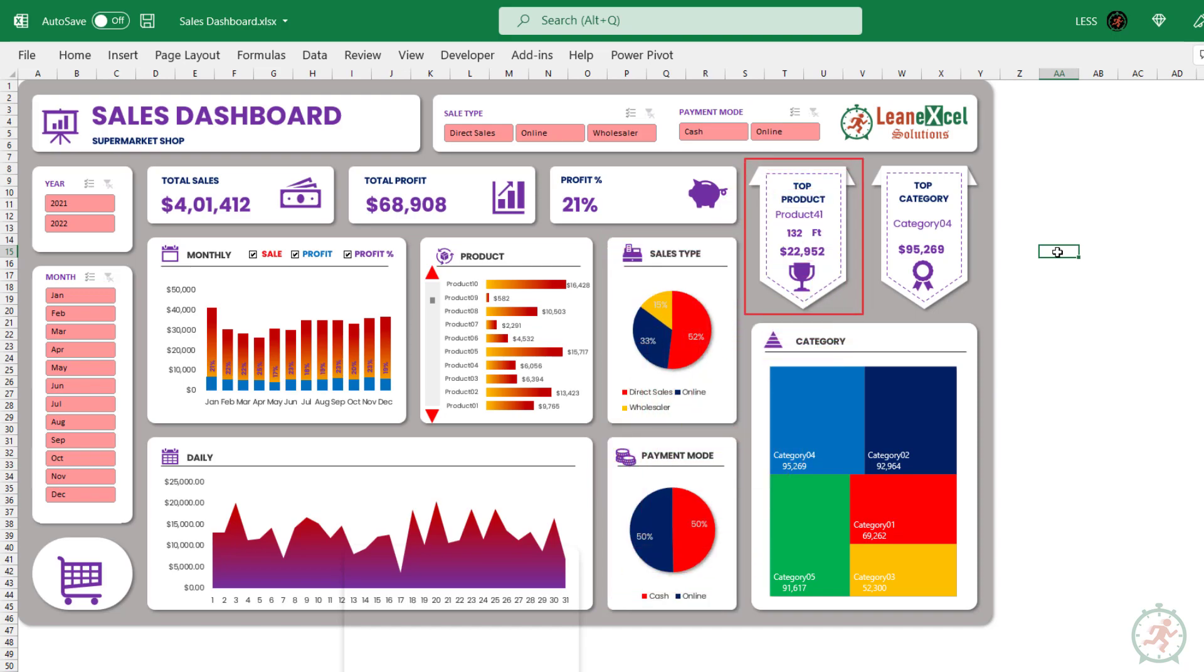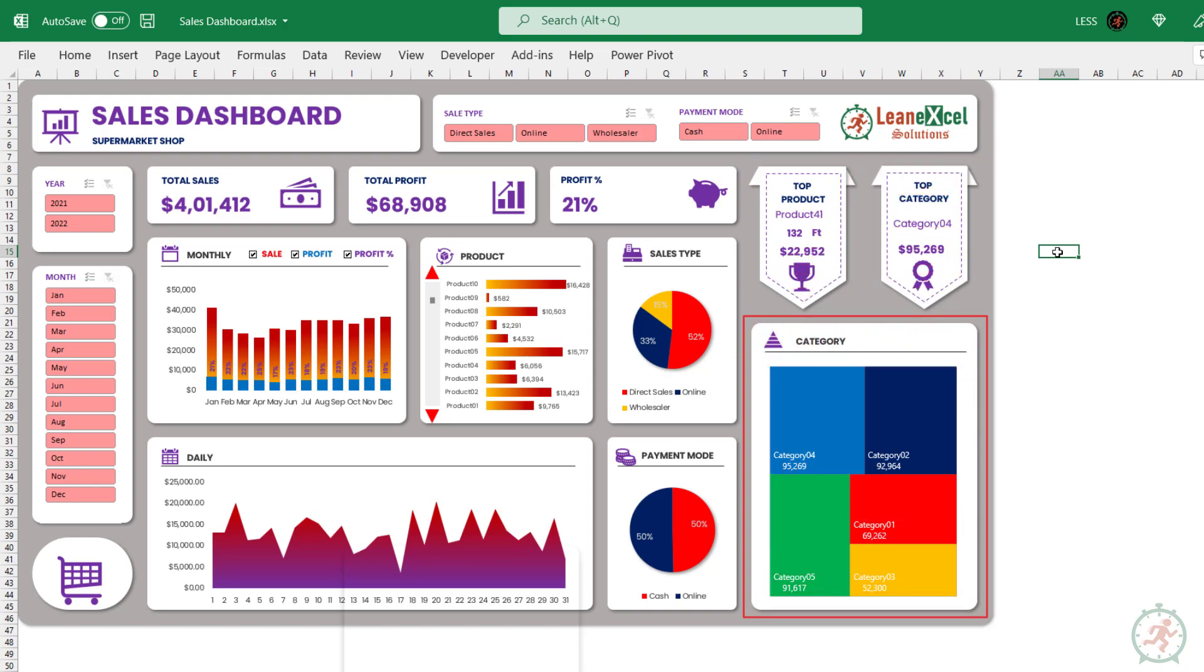This is for top selling product and product category. The final one is the category-wise sales contribution.